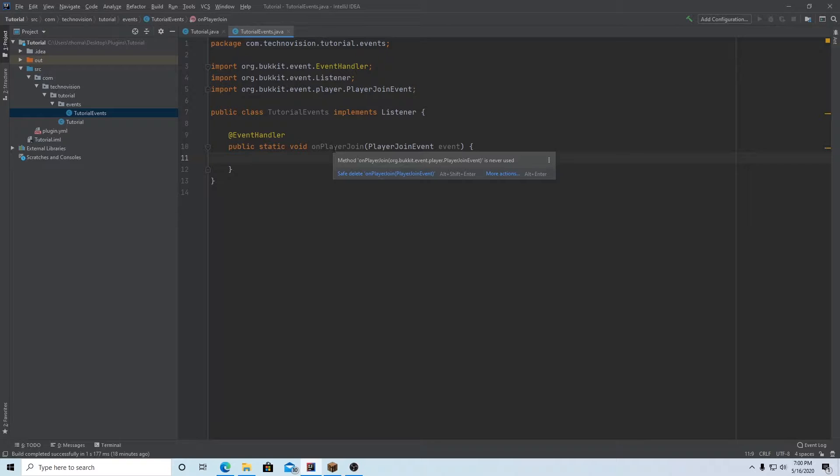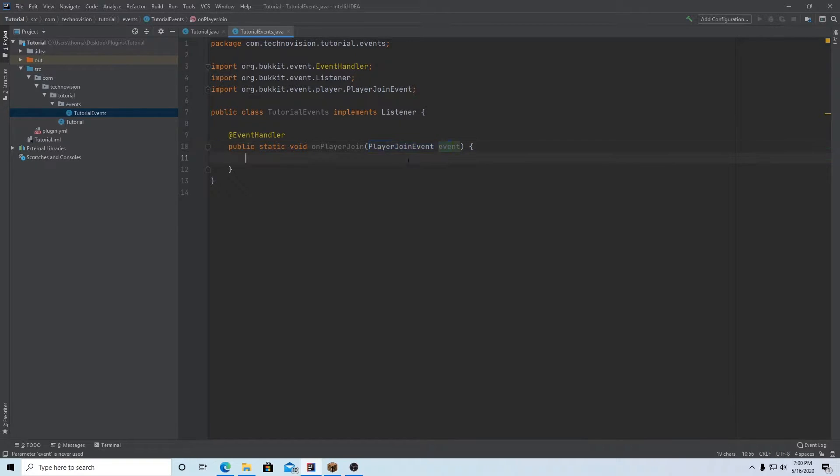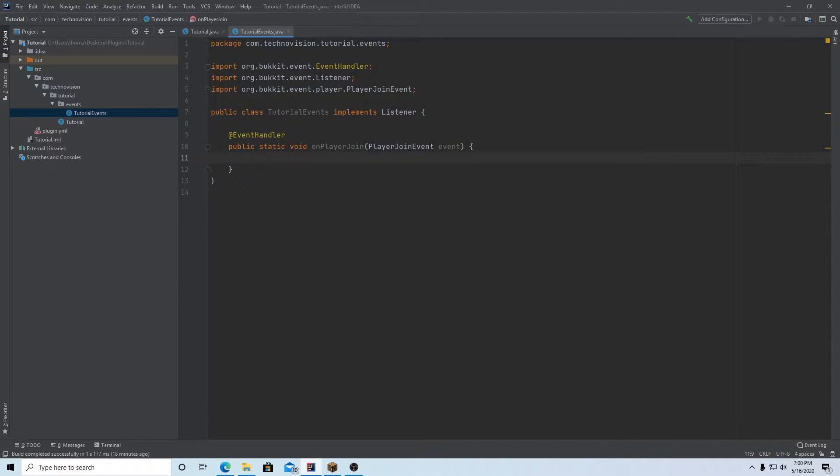And inside of here, again, what this is saying is when this player join event happens, so when a player joins the server, this code is going to be run. And that's made sure of because of the listener here.